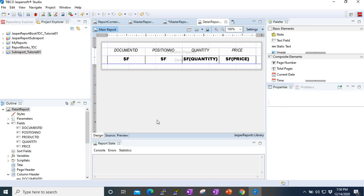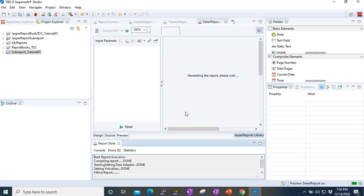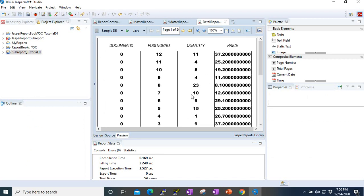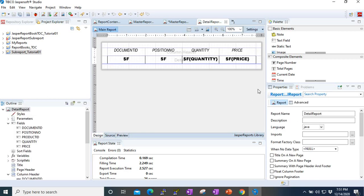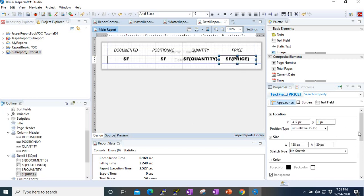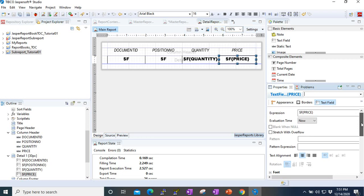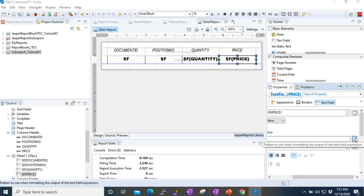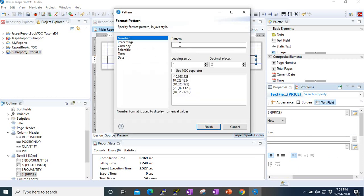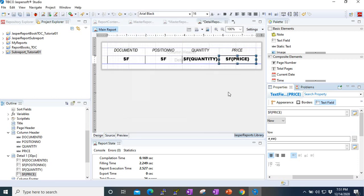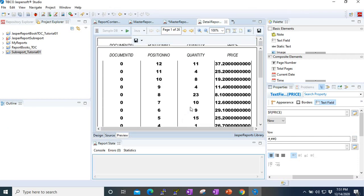If we preview the sub-report, it looks quite interesting. Now here is where the important part starts. We go to the text field for the price and put a pattern: hash-comma-zero, to format the number. After previewing, it looks much better.